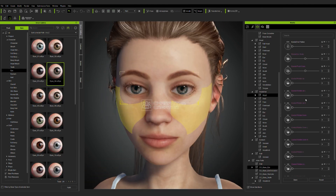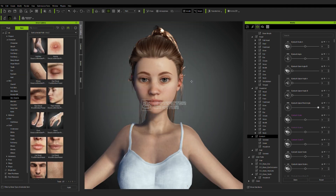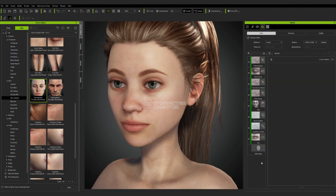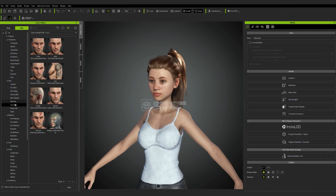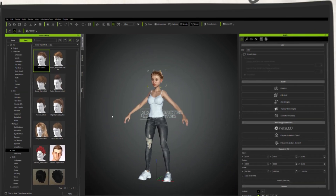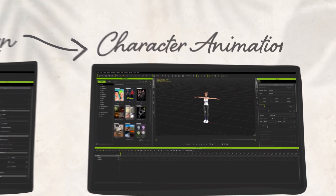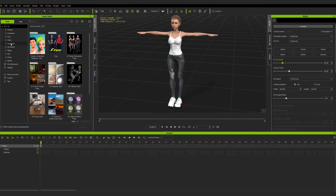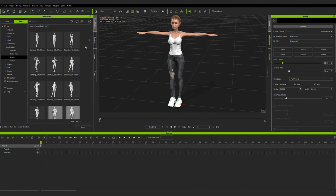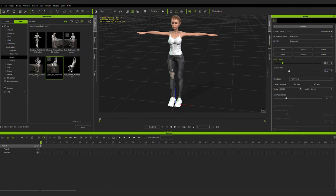I will say that my characters are somewhere in between. So after I'm satisfied with the character's design, I'm going to move this character to iClone software to create a character animation. For this character, I started the animation by adding a pre-made motion to my character. As you can see here, I added an animation in which the character is working on a laptop.